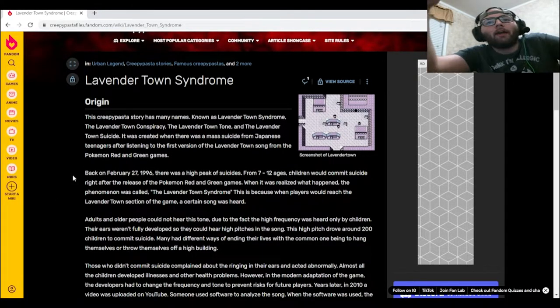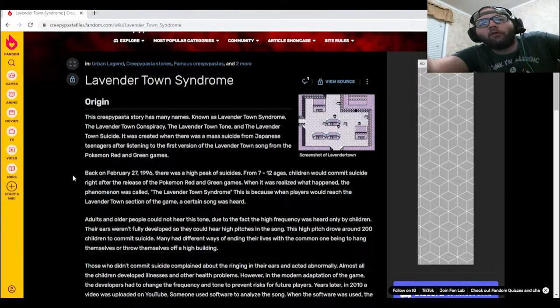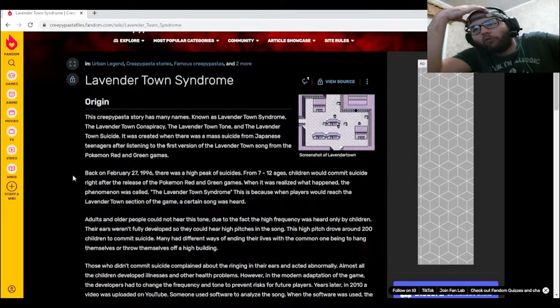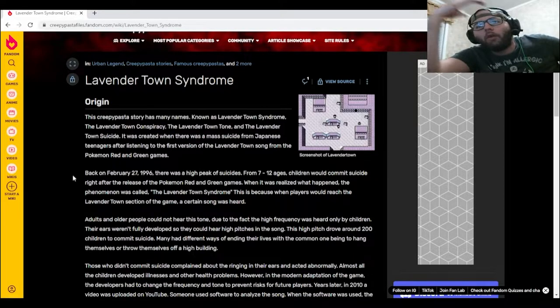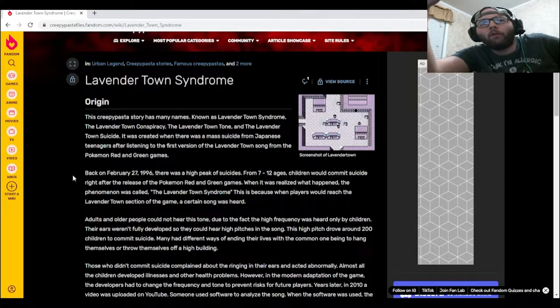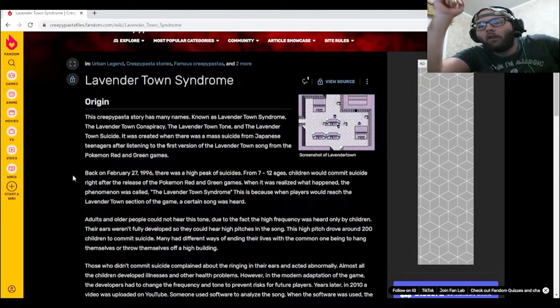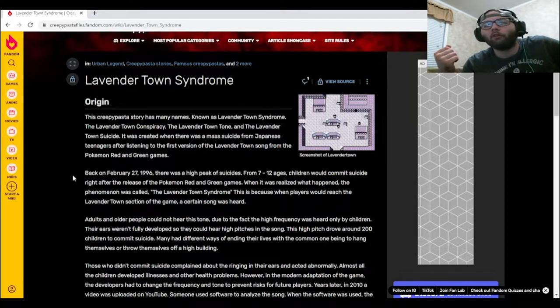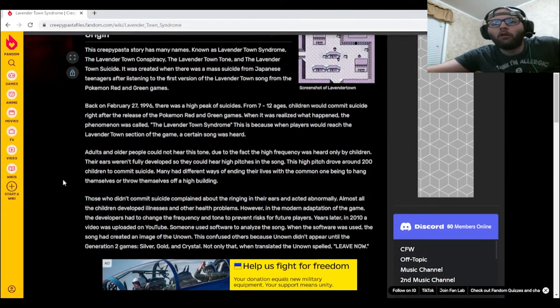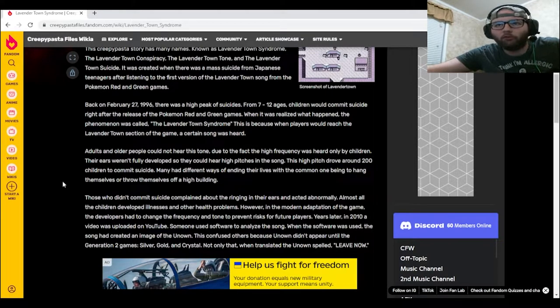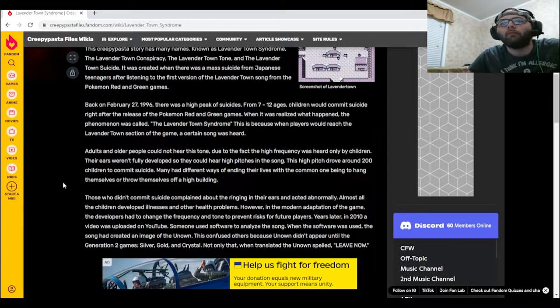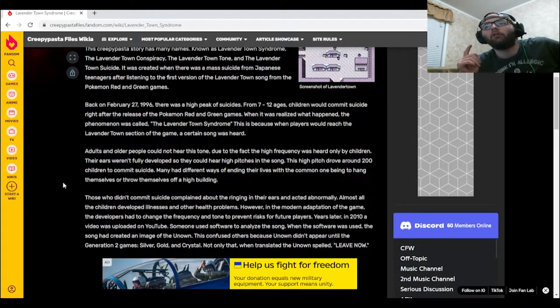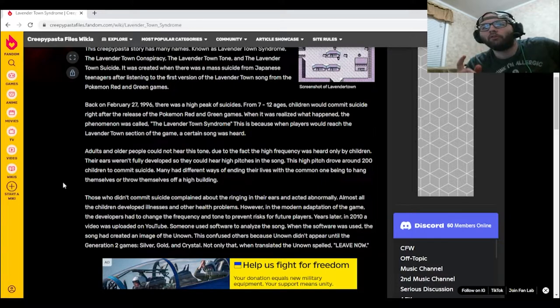Back on February 27th, 1996, there was a high peak of suicides from 7 to 12 year old children who would commit suicide right after the release of the Pokemon Red and Green games. When it was realized what happened, the phenomenon was called the Lavender Town Syndrome. This is because when players would reach the Lavender Town section of the game, a certain song was heard. Adults and older people could not hear this tone due to the fact the high frequency was heard only by children. Their ears weren't fully developed so they could hear high pitches in the song. This high pitch drove around 200 children to commit suicide.